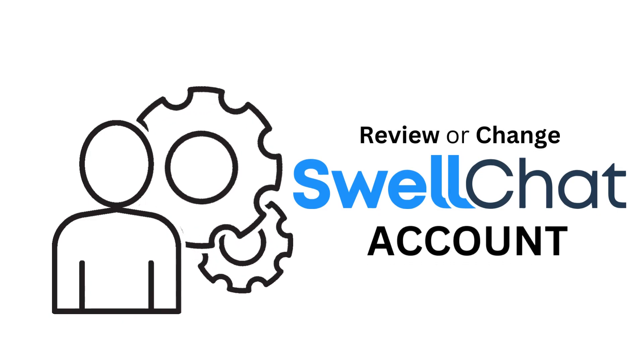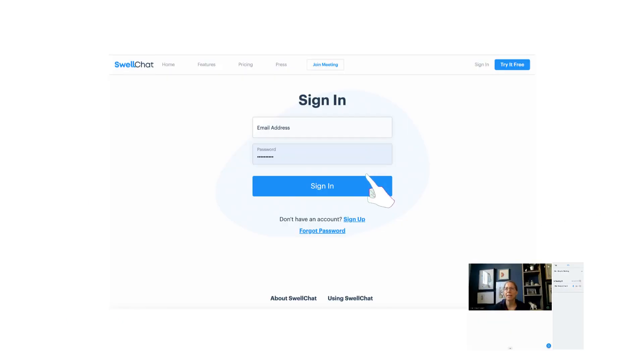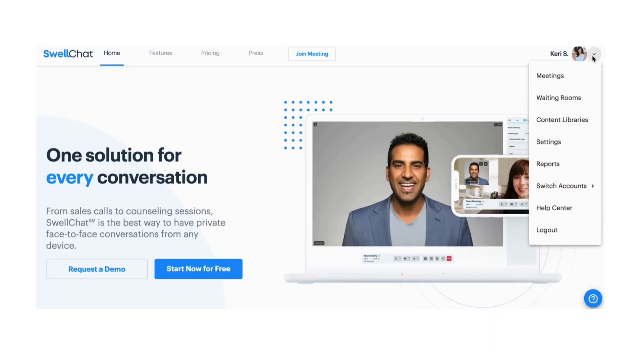To review or change your SwellChat account settings, log in and navigate to settings in the top right corner of your screen.